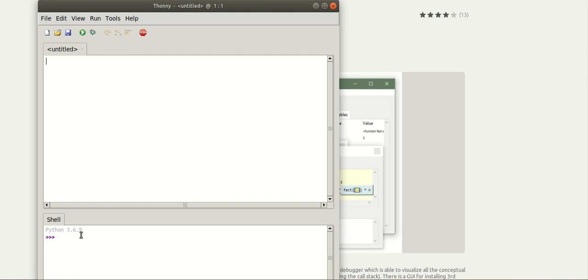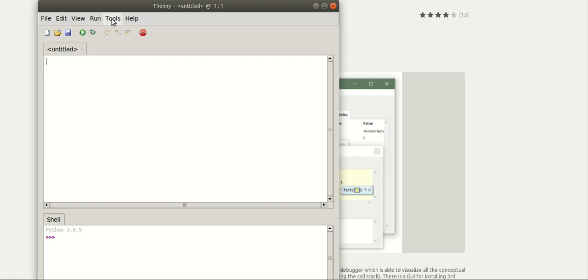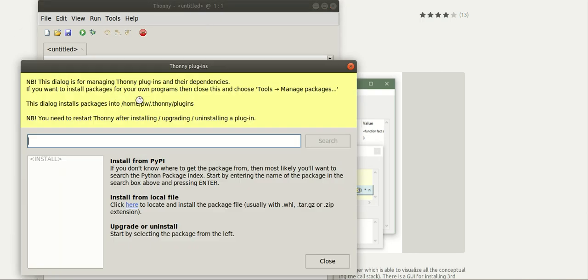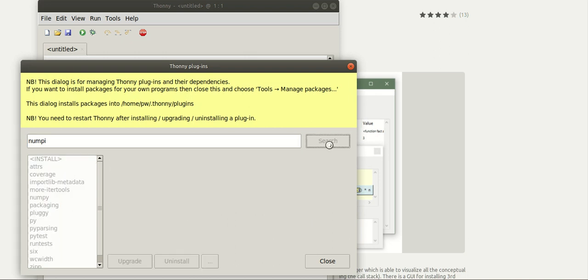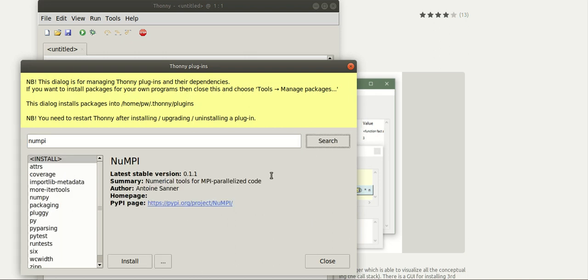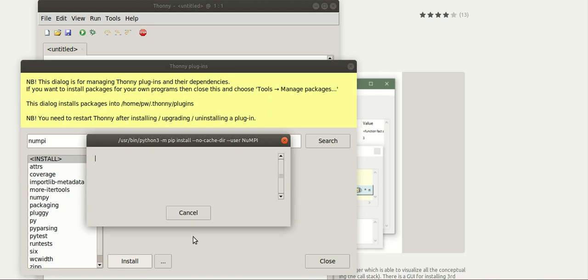Now to add additional packages, go to tools, manage plugins, and search for the package you require and click install.